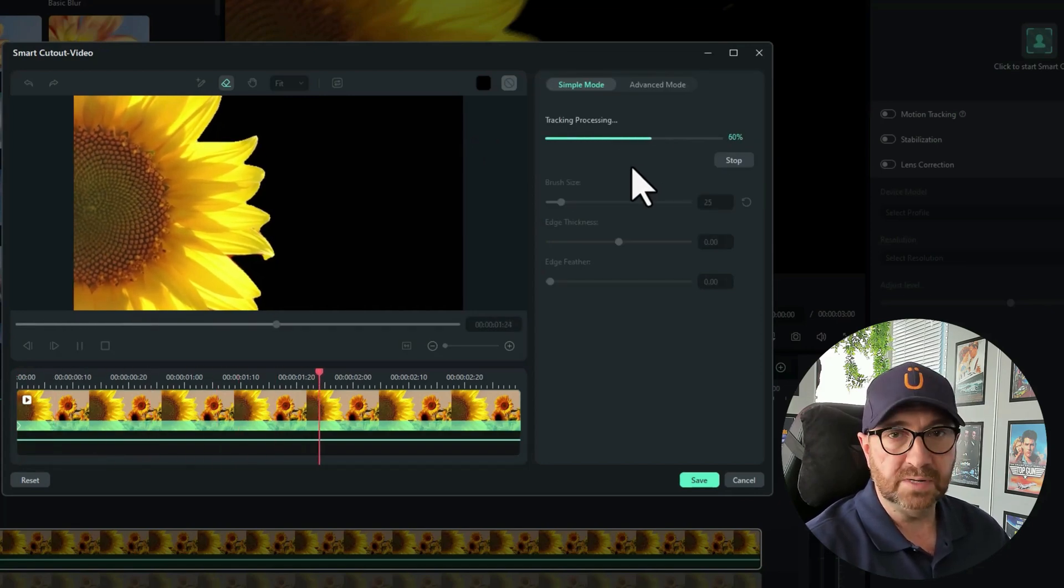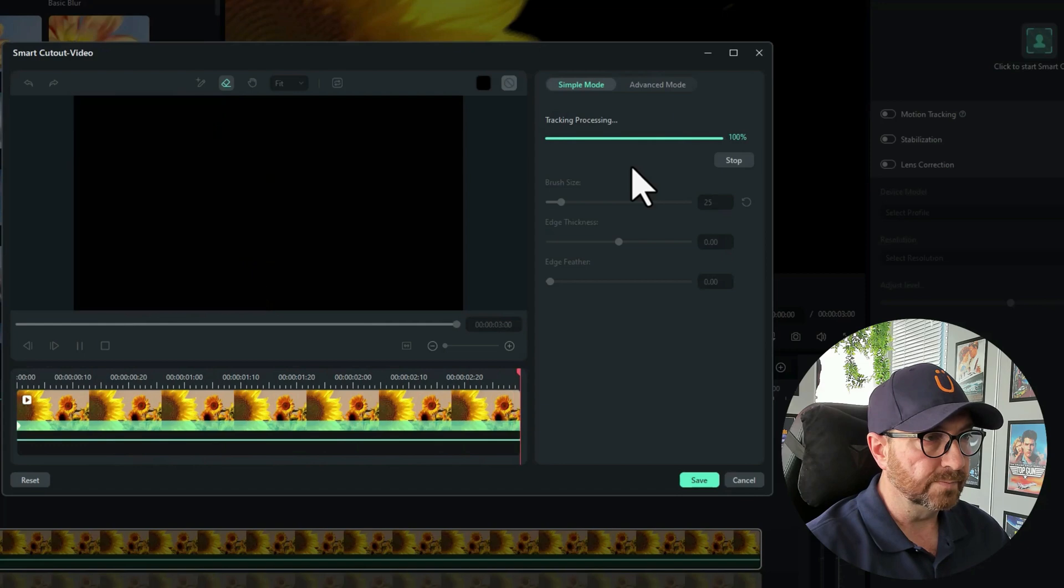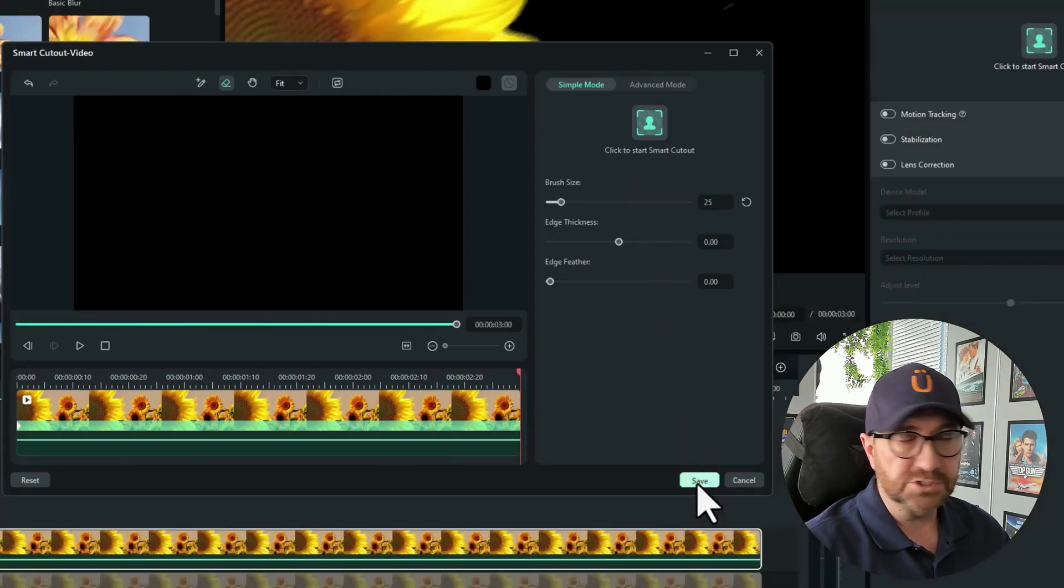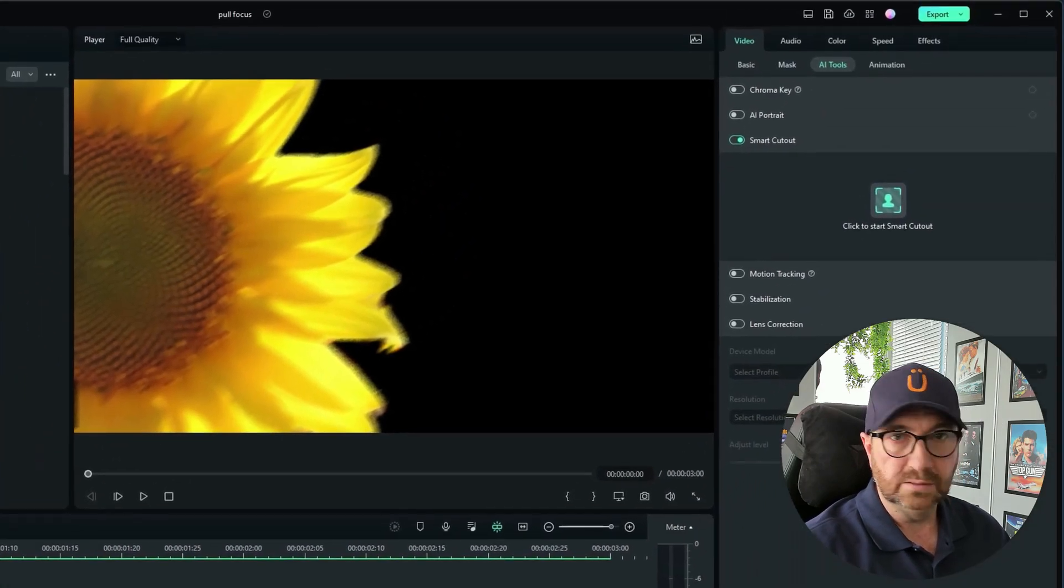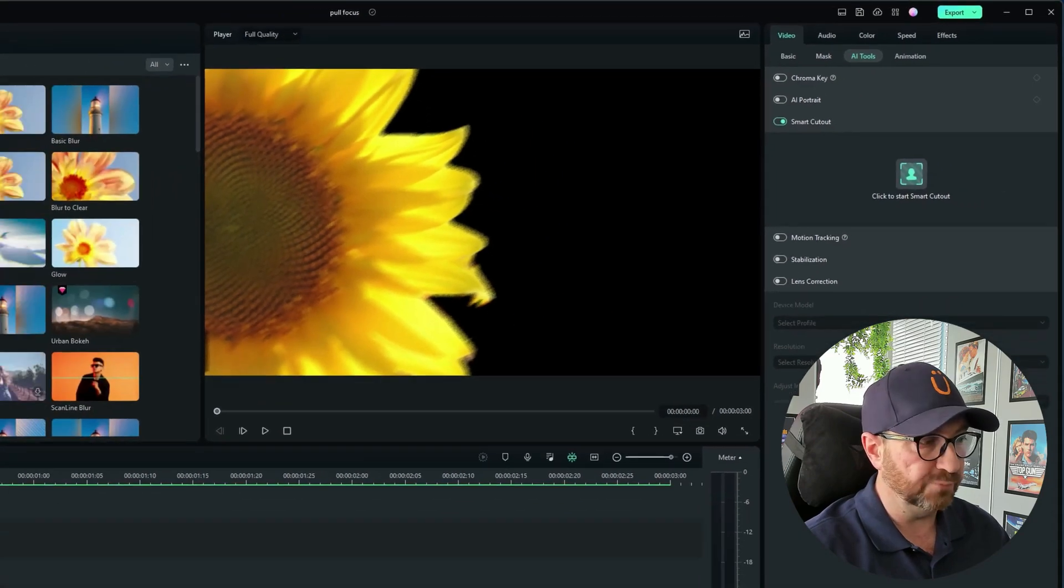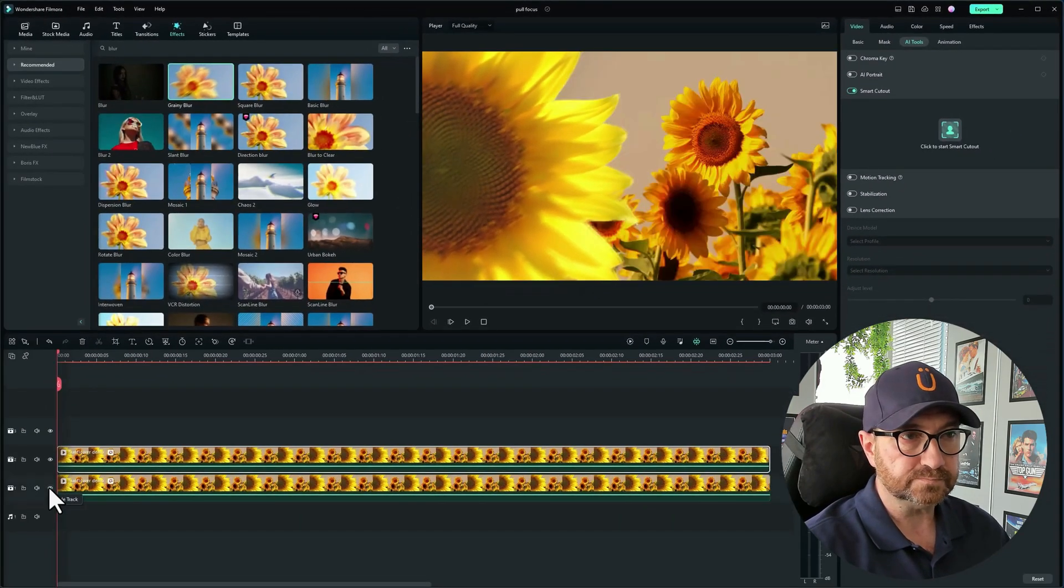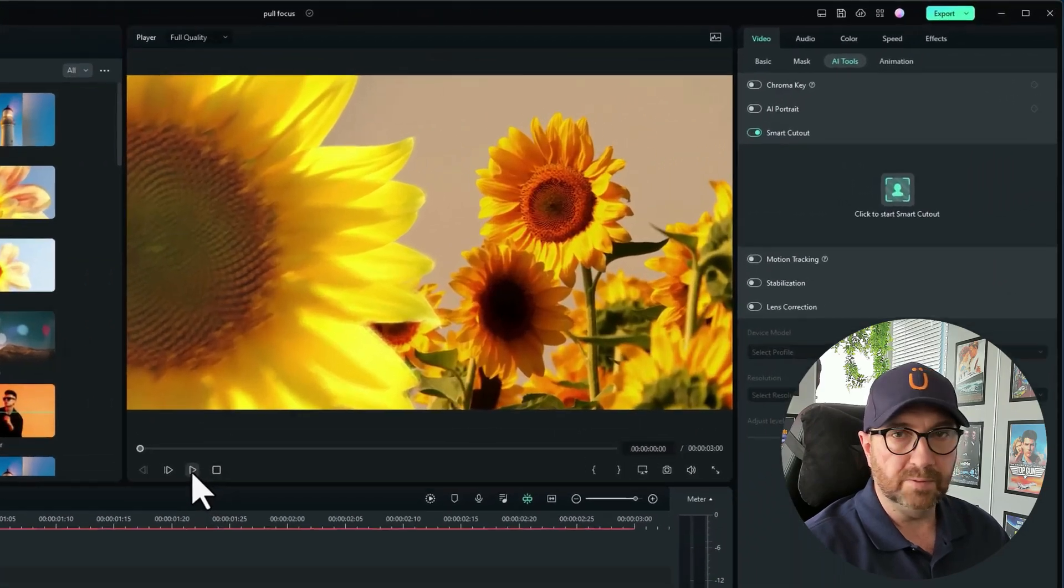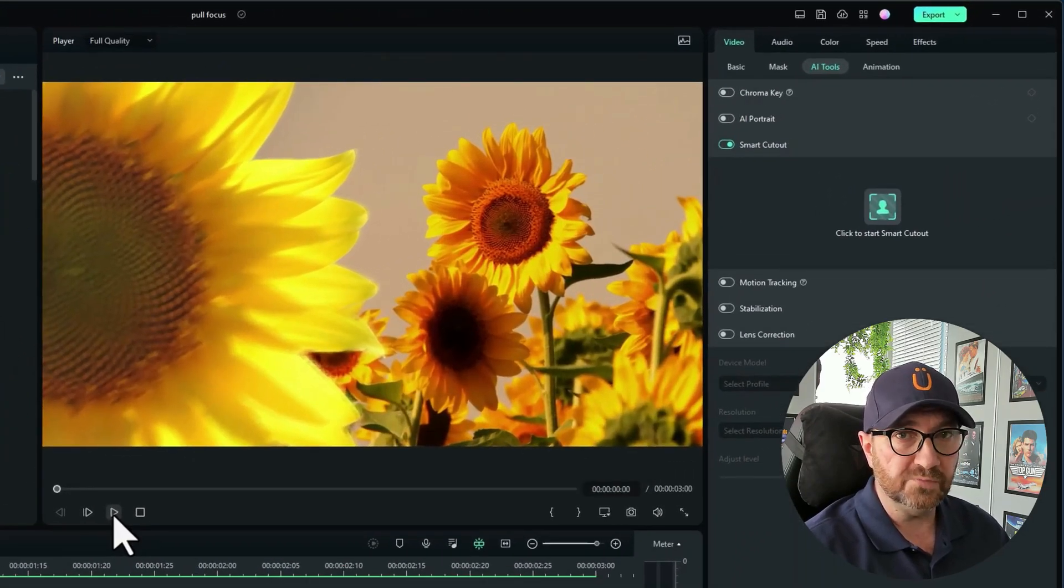Click on save, and now we can see there's all black there. If we unhide the bottom track, that looks great. So now when we play it we should have this rack focus or pull focus effect.